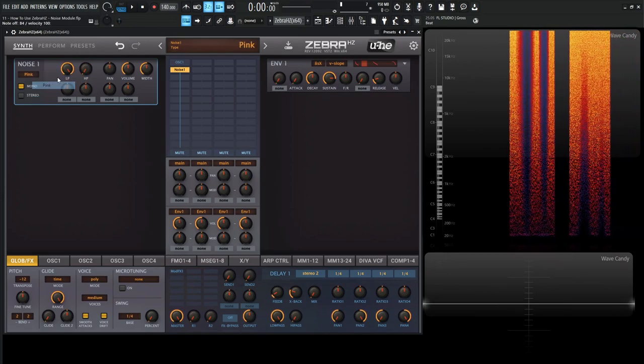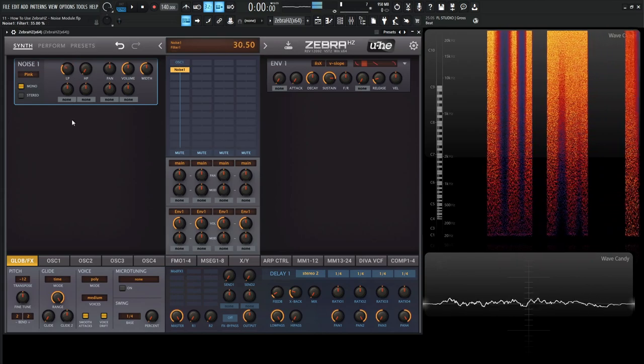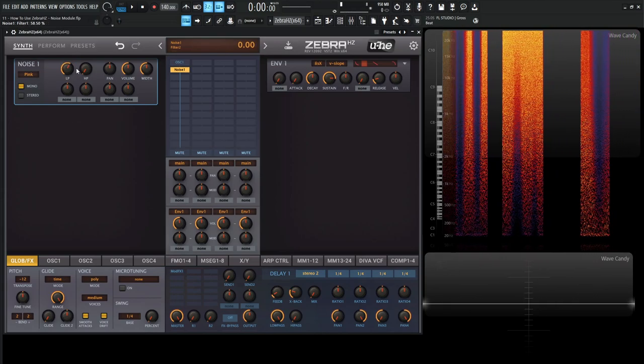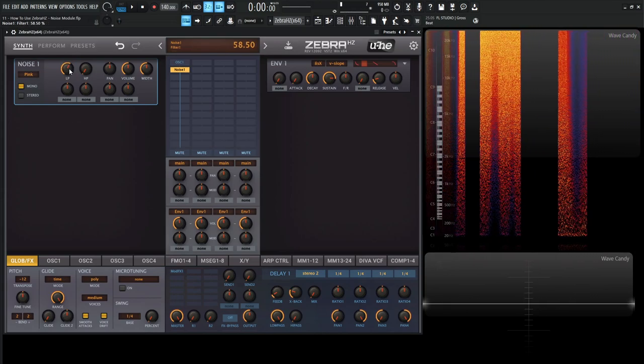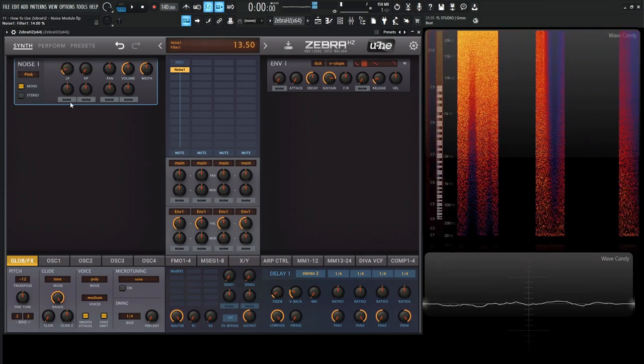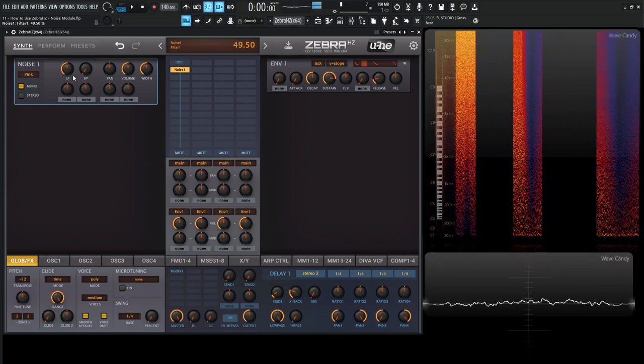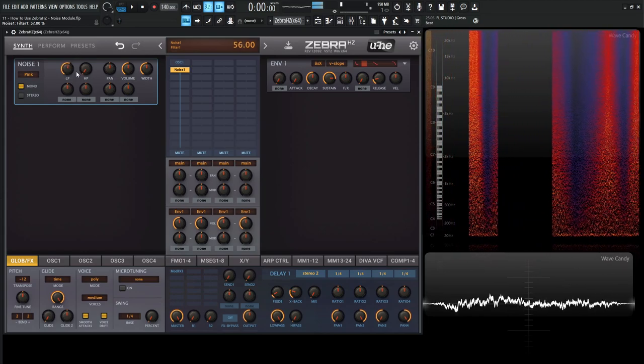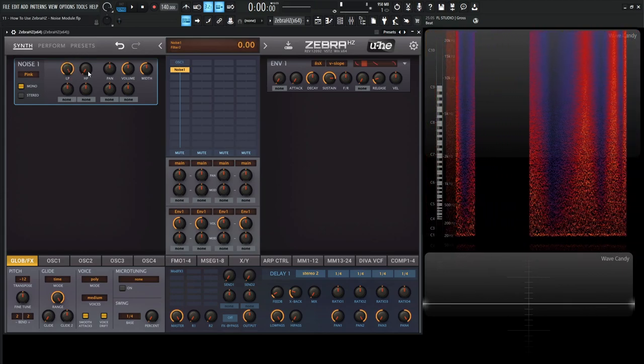Same thing goes for the pink noise, which is good to make wind sounds or something like that if you'd like. And we have the high pass as well.